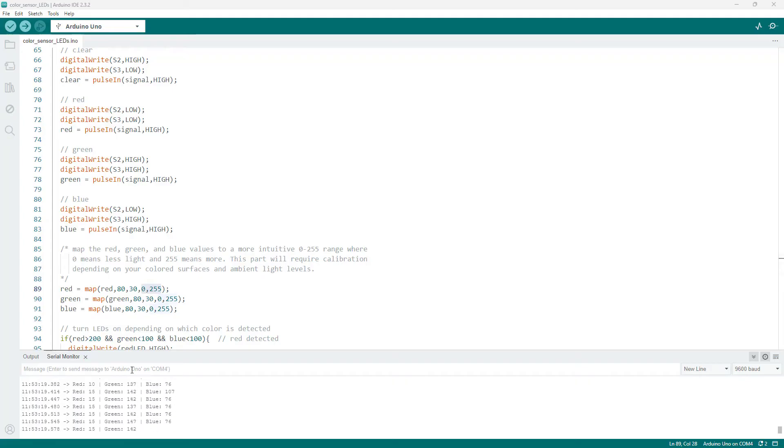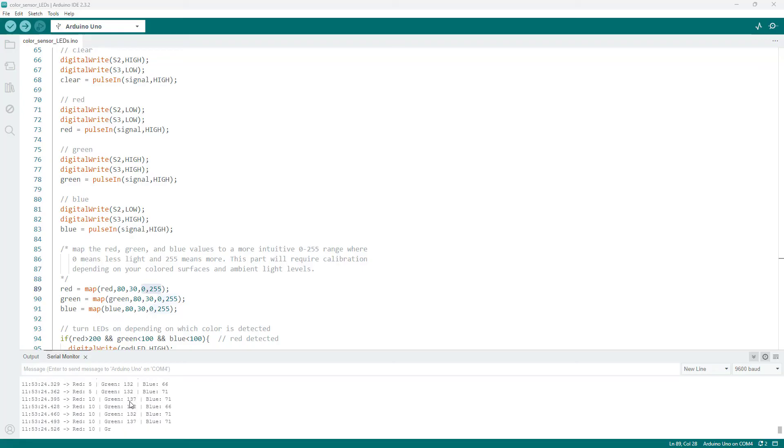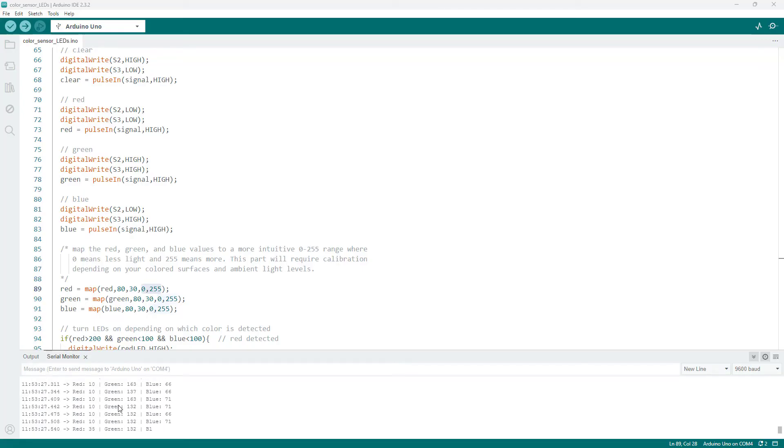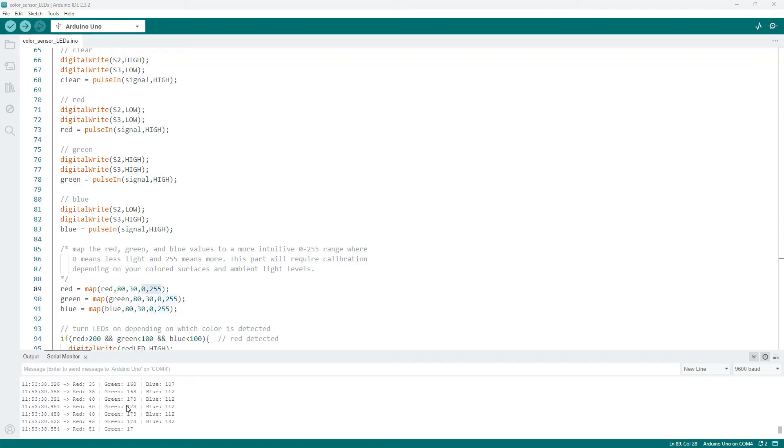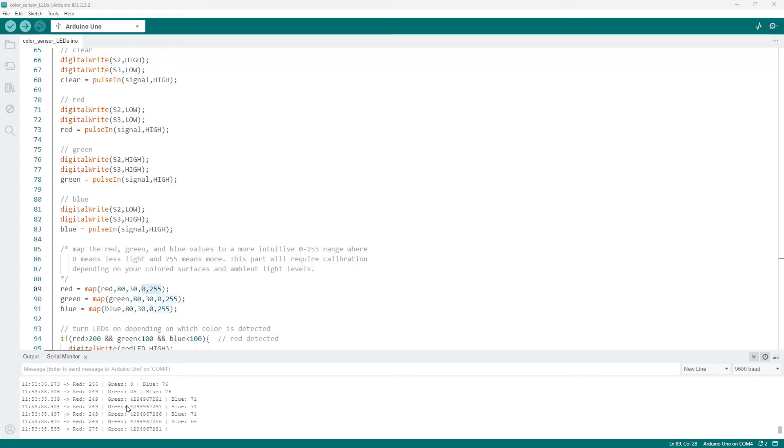Now, having uploaded that code, we see this more intuitive representation where I am currently holding the sensor over the green paper. We see a very low red value and a high green value. But if I switch it over to the red paper, then the red value goes up and the green value goes down.